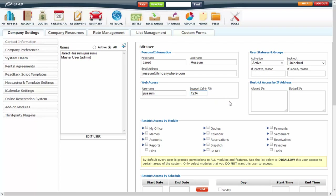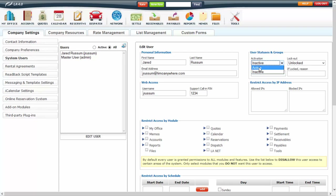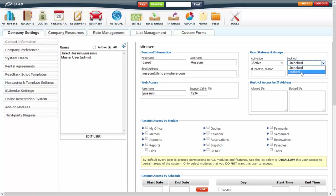Once a user has been added, they cannot be deleted. So if you don't want them having access to your system any longer, you can go to the Activation drop-down and make them inactive, which will deny them access. You also have a lockout option — if the password is entered wrong too many times it may lock the user out, and you would need to go in here and unlock that user.